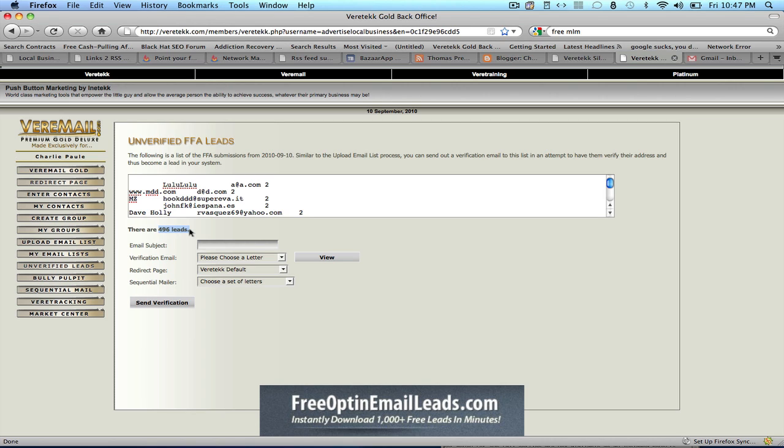Because the system actually erases all the leads that it has gathered by the end of the day. So tomorrow we would see another set of fresh leads here. We wouldn't see these same leads in the system. So it's actually generating leads for us.